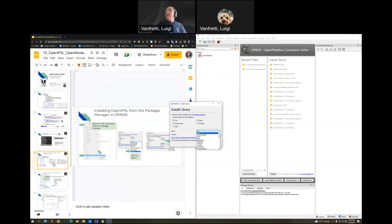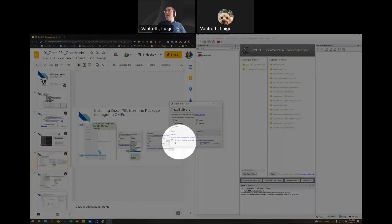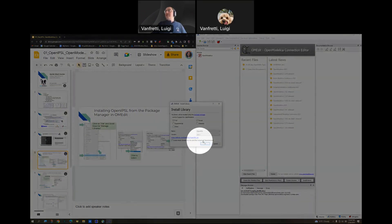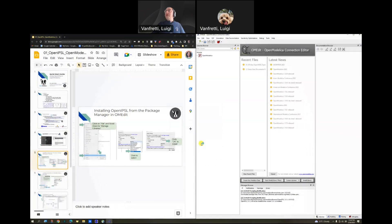Once you've clicked on, make sure that partial is clicked, you go and browse down to OpenIPSL, and then select version 3.0.1, and make sure that this is also checked because it will load the correct dependency, which is the Modelica Standard Library that we use. Click OK.